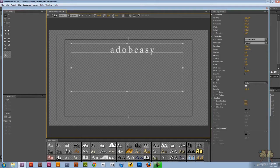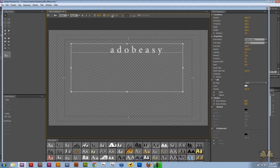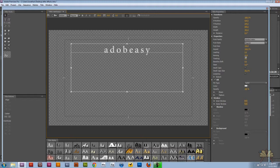Over here we have kerning, where you can adjust the space between the characters. On the right hand side it does say kerning also, so you can adjust it if you wanted to.